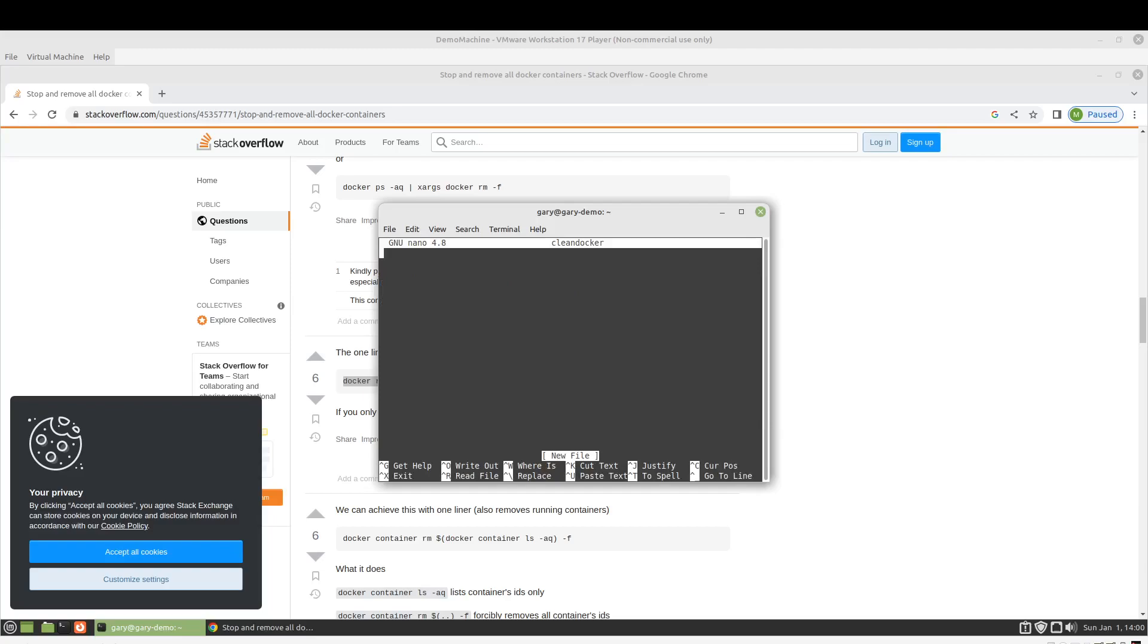So we will jump in and we will start with a shebang. That just tells this program what it is going to use to execute it. And you can do this with other interpreted languages, Python.